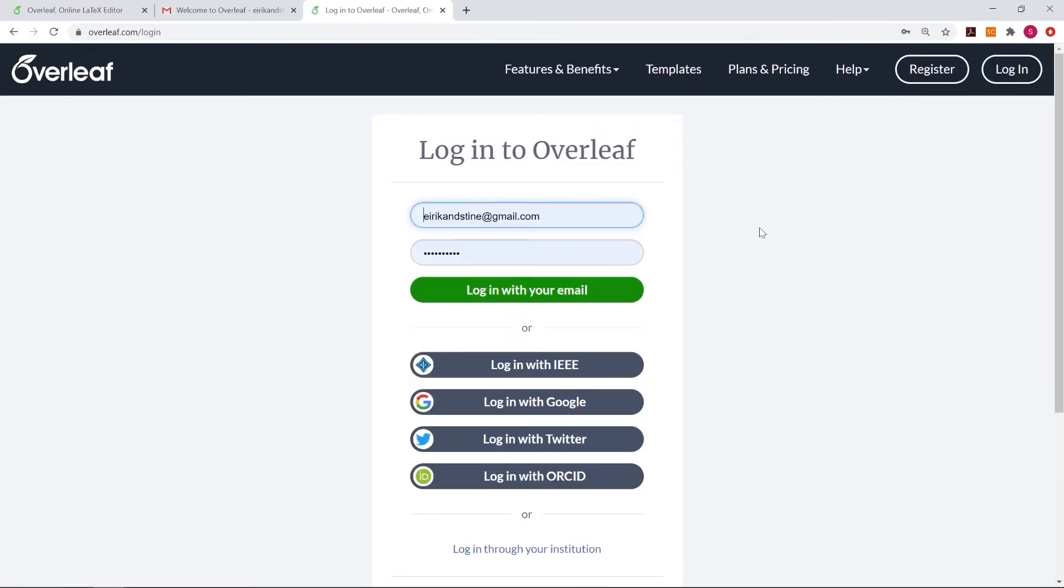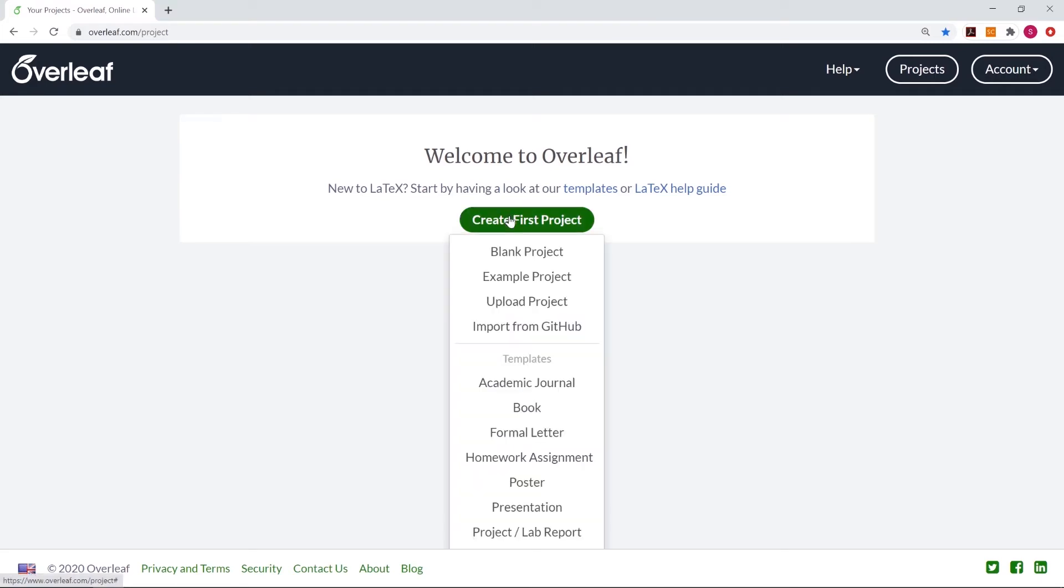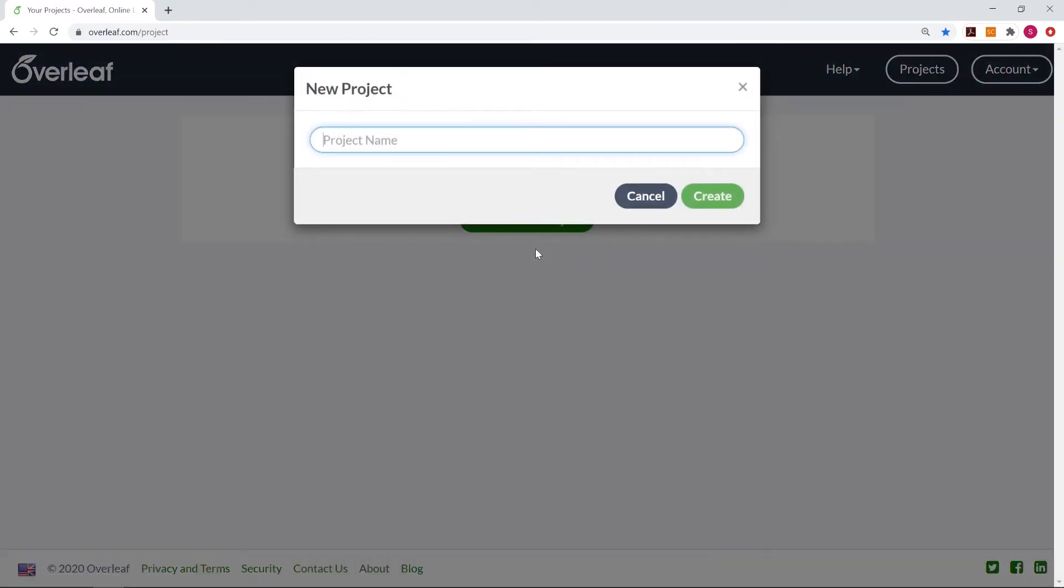So let me just log in to my Overleaf account. So when we first log in to Overleaf, we are welcomed with this start screen. To create our first project, we press Create and Blank Project, and then we are asked to give the project a name, which is going to be First Project, and then we press Create.